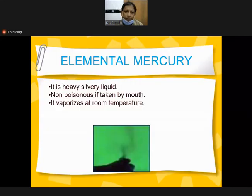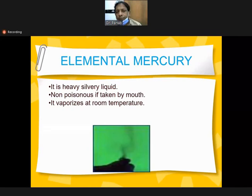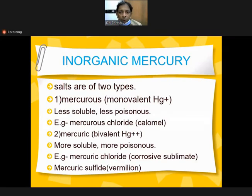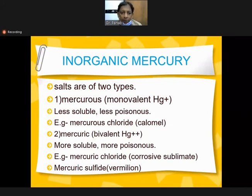Elemental mercury is a heavy silver liquid, non-poisonous when taken by mouth - it vaporizes at room temperature. Inorganic mercury salts are of two types, as already discussed.